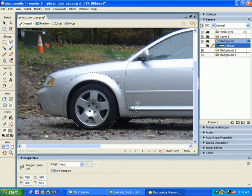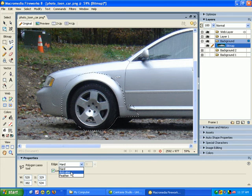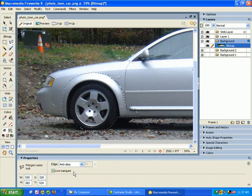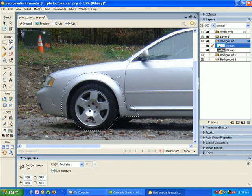I'm just going to continue around and grab most of the wheel. Okay so that's pretty good. We don't want a hard edge on our selection, so make sure this is on anti-alias. Okay, after that's done, we're just going to copy and paste that and Fireworks is going to make that in a new layer for us automatically.